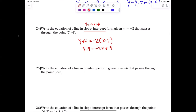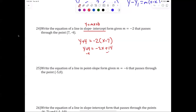We've got to put it in y equals only. Move the four — this is y equals mx plus b, not standard form. So your final answer after you subtract four is — go ahead.